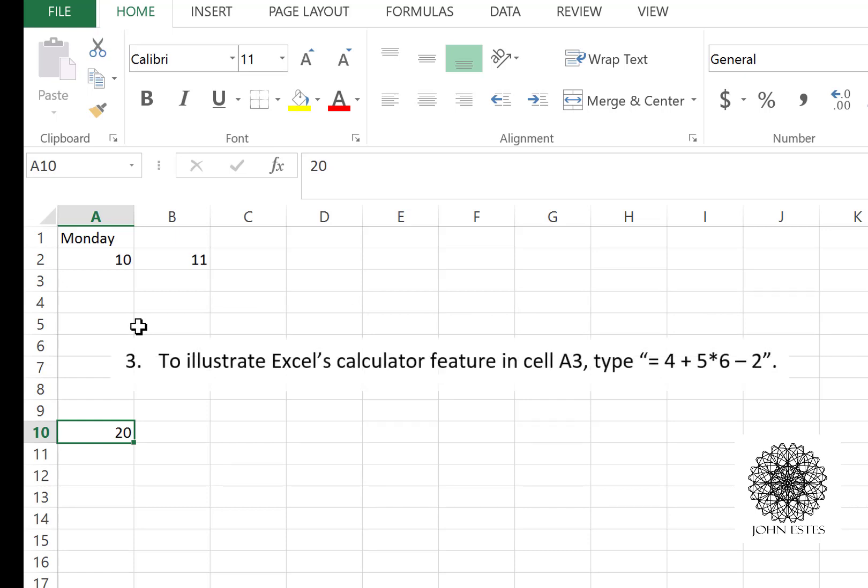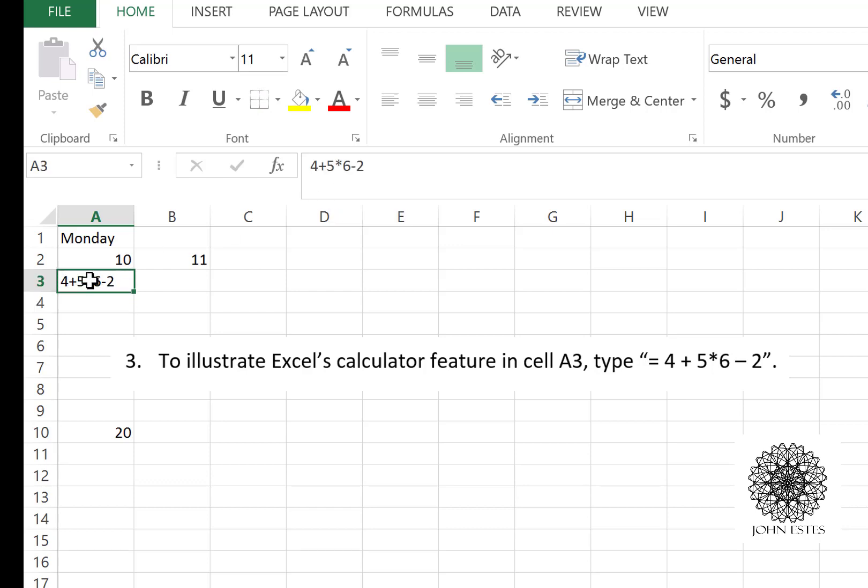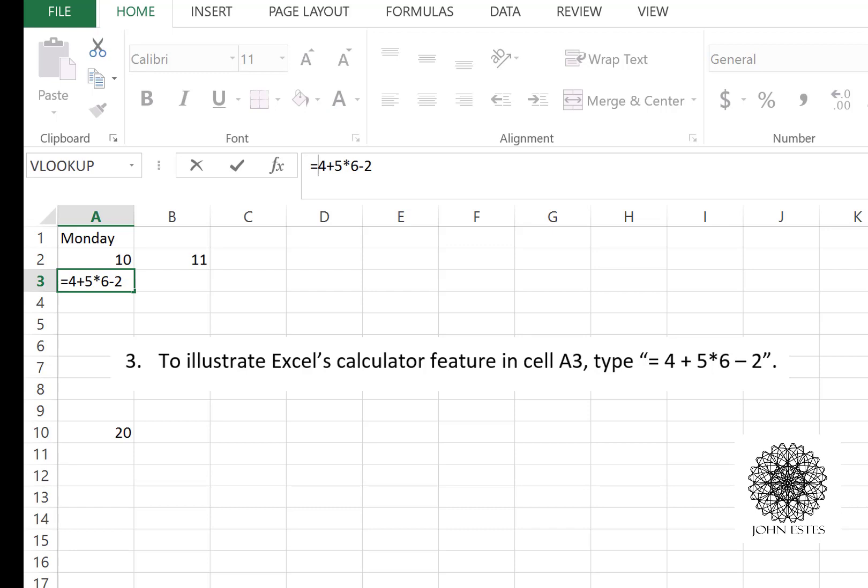Excel can also be used as a calculator. To demonstrate that, in cell A3, I'm going to type in the following: 4 plus 5 times 6 minus 2. Watch what happens—nothing happened, and the reason it didn't do the calculation is because I didn't insert the magic formula button, the equal sign. If I hit equals, now Excel knows it's going to perform some sort of calculation.